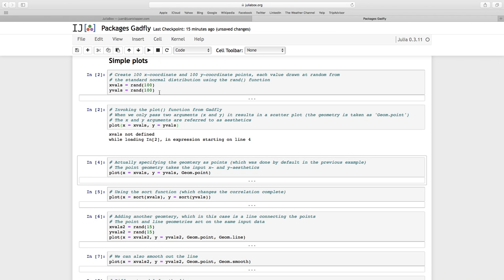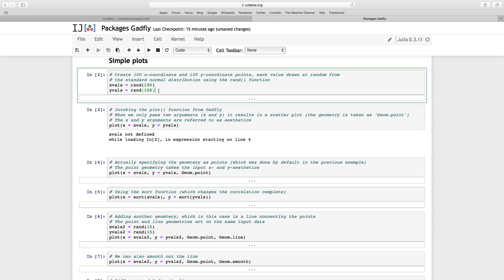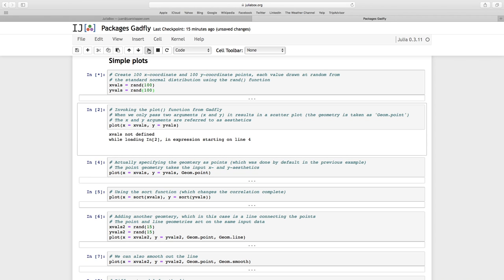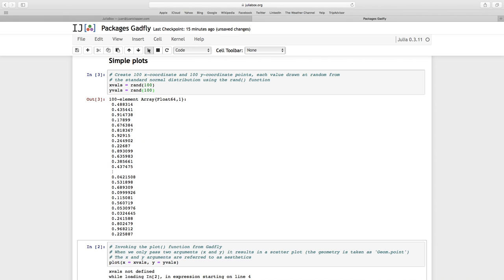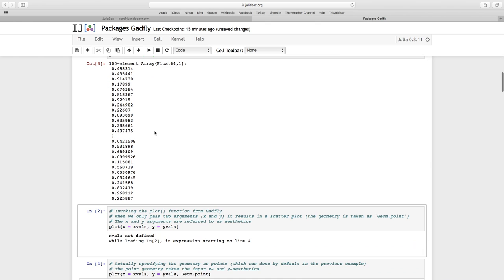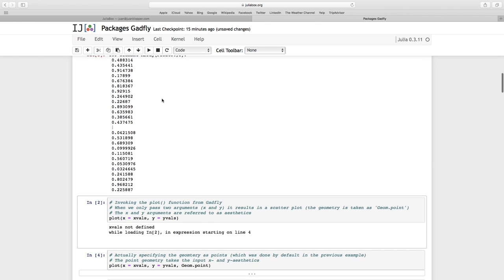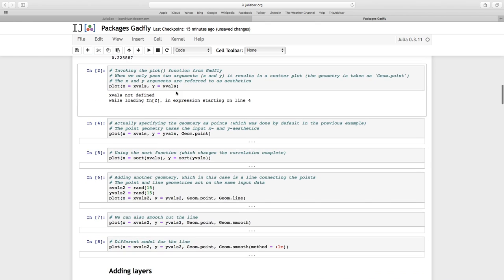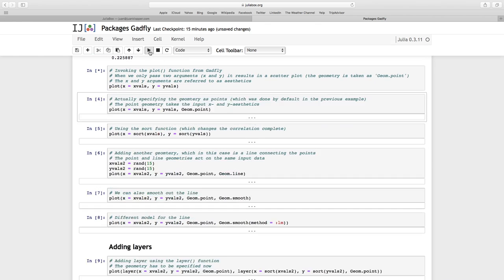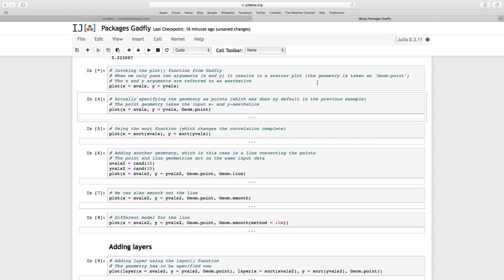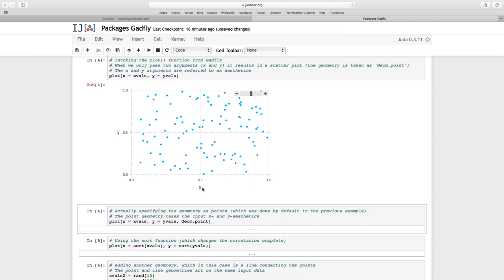Now let's run that. First time that we run that, it's going to take a while. We have not, of course, run this first block just to generate those numbers. There they are. We see the array of values. And let's do this bit. Let's plot those. It's going to take a while before it generates on the Julia box side that plot for us. And it will render it to the screen.